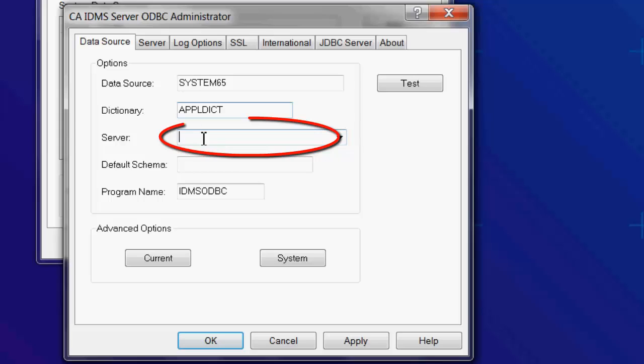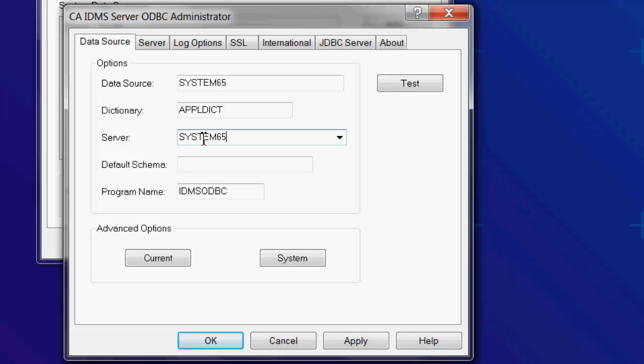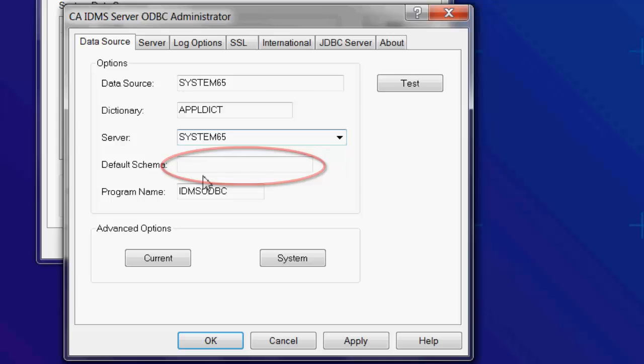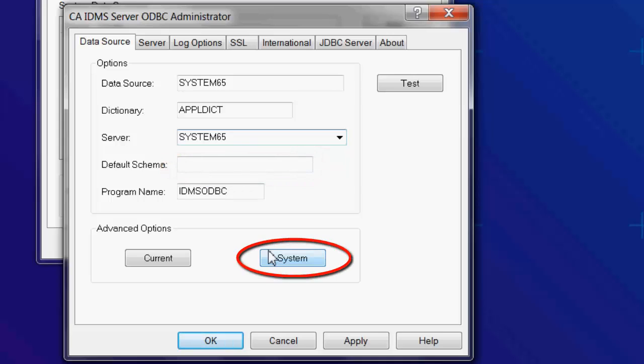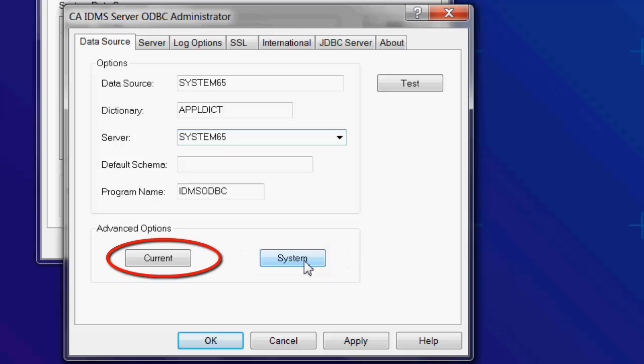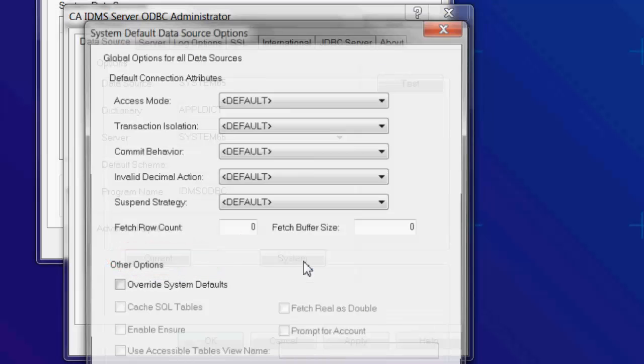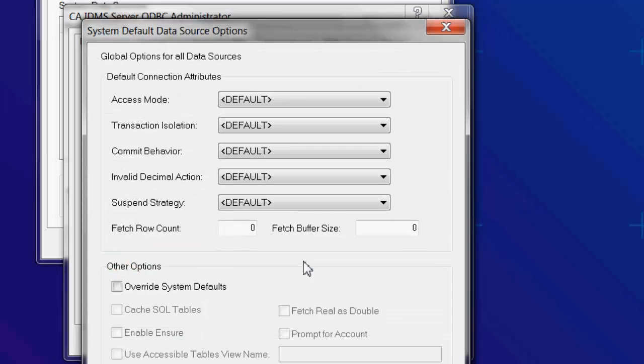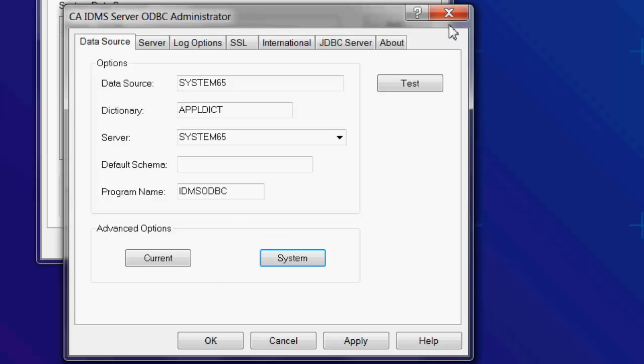Next, enter the name of the server. This can be any name or the node name of the CV. The default schema is optional and can be left blank. There are also some advanced options that you can set by clicking on the System or Current buttons. We'll let these default.